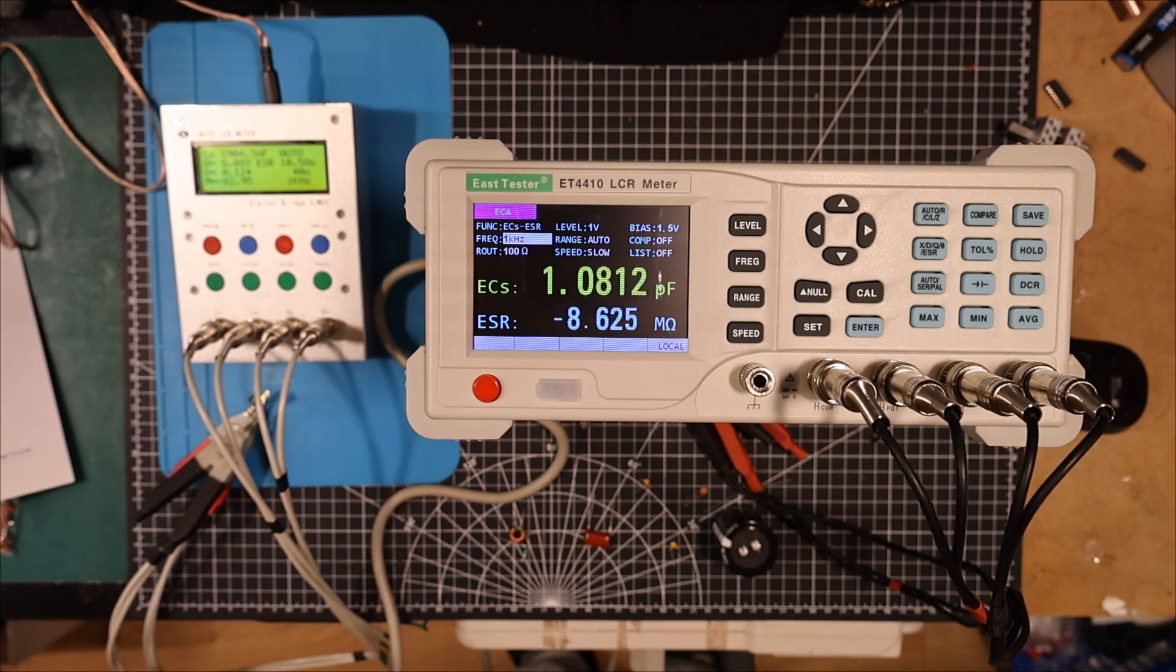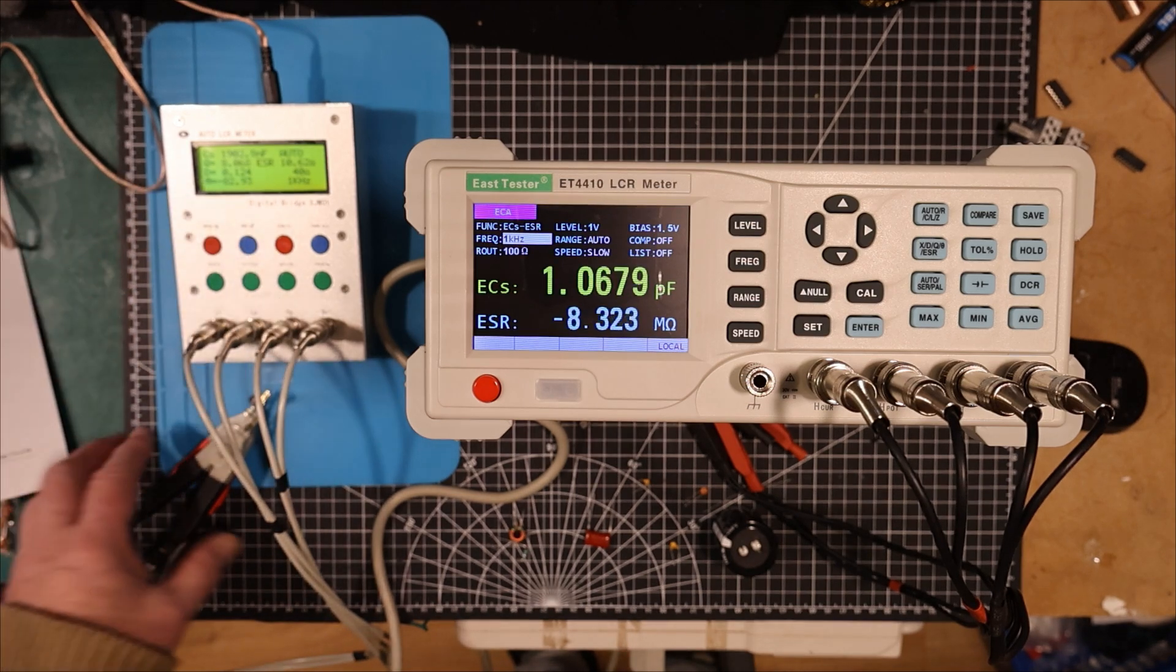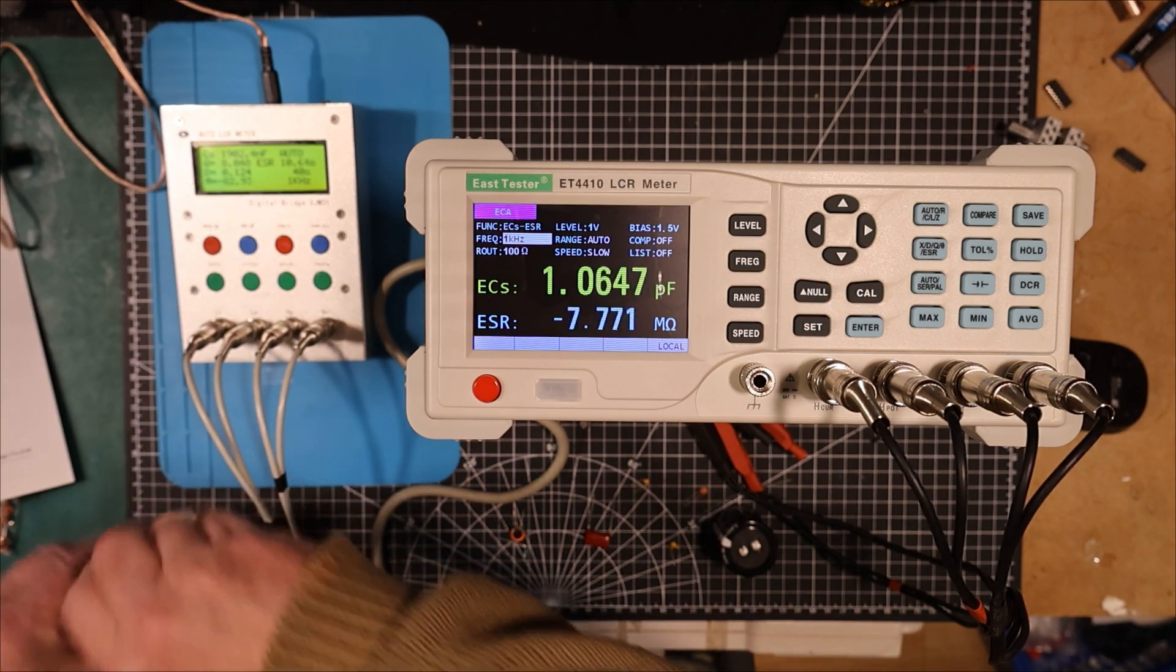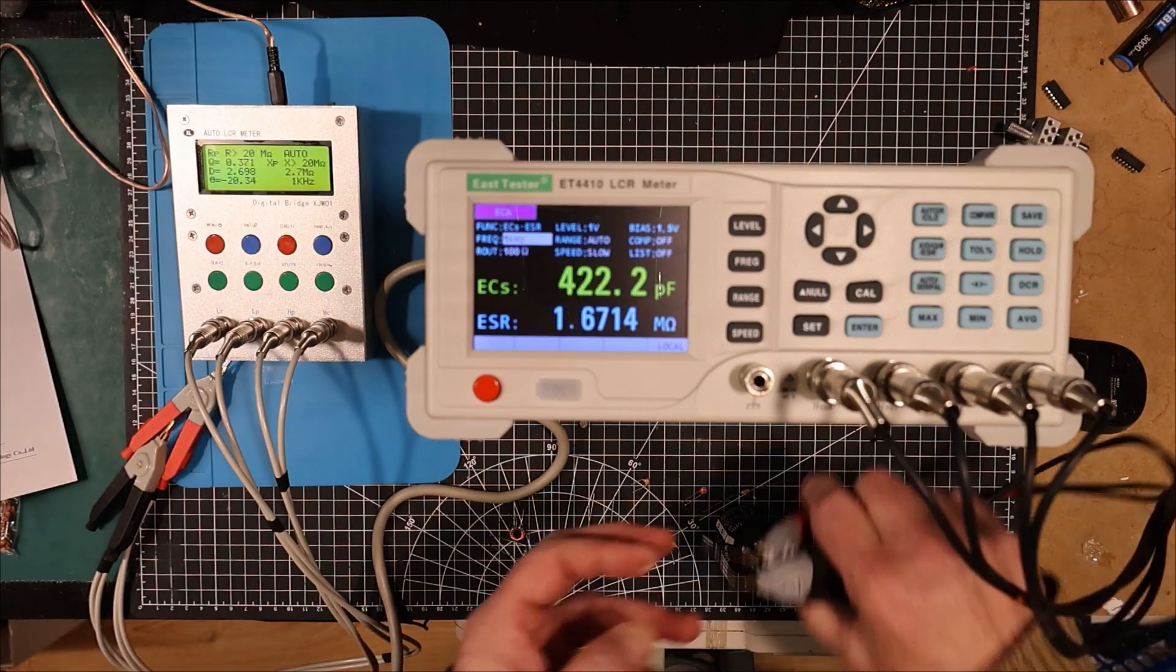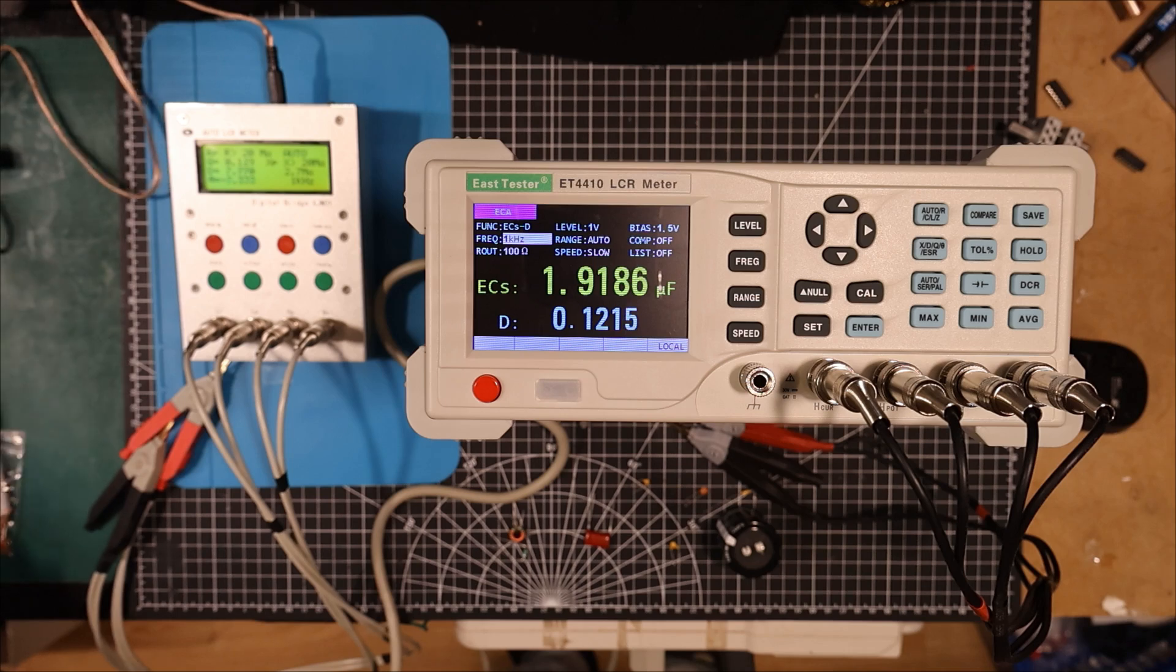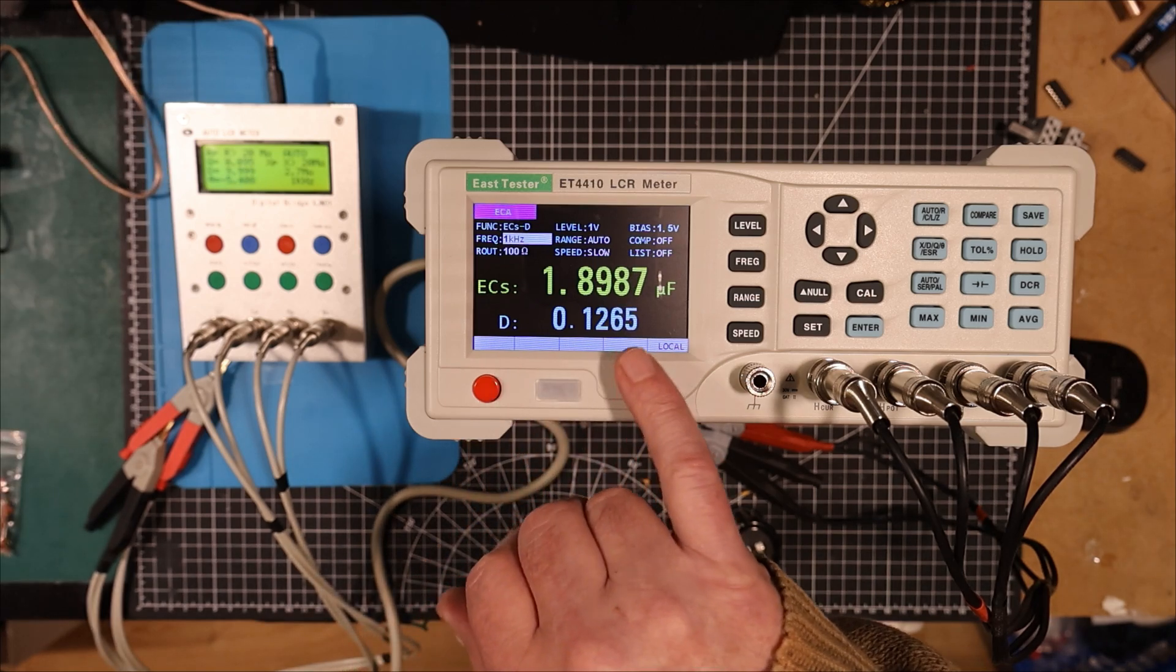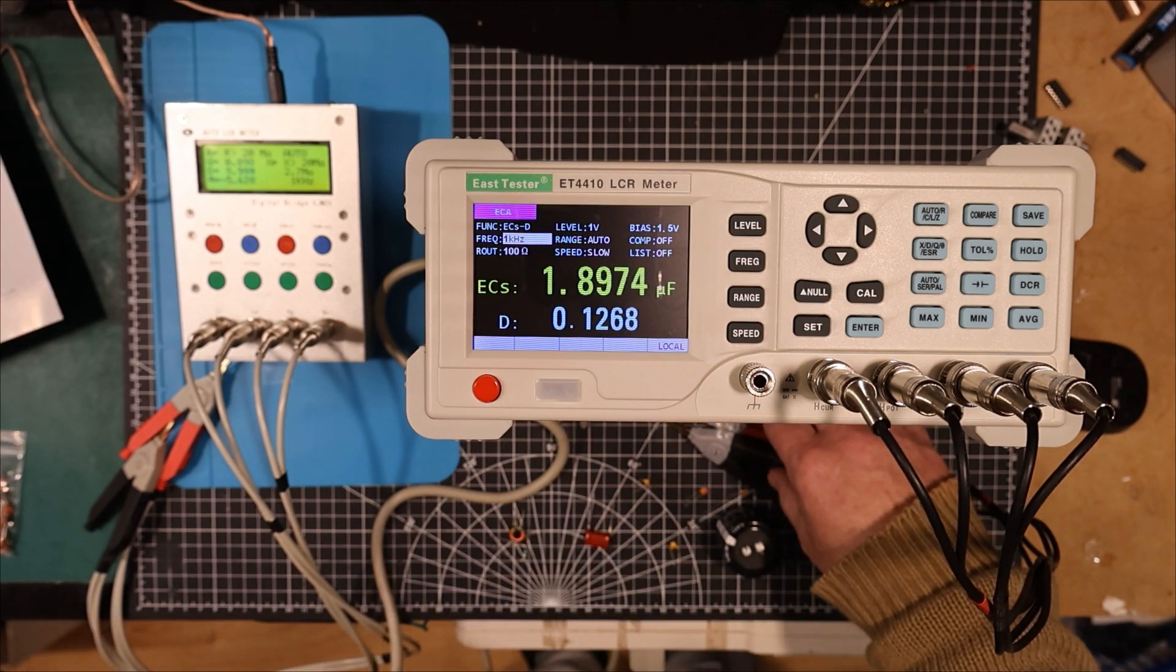So it looks like they're agreeing rather well. D is equal to 1.24. What was D over here? 1.212. So yeah, very good agreement. D, by the way, is the loss angle. So let's try something different.